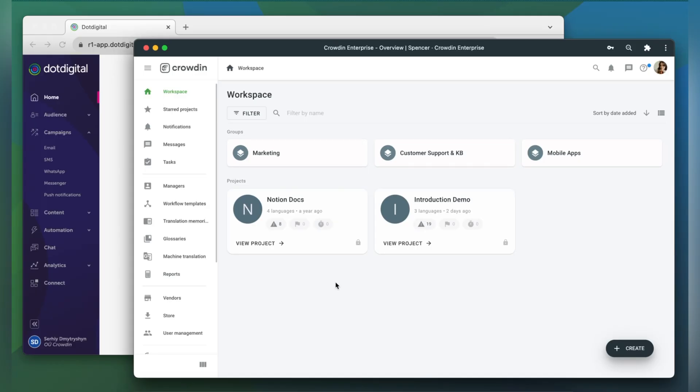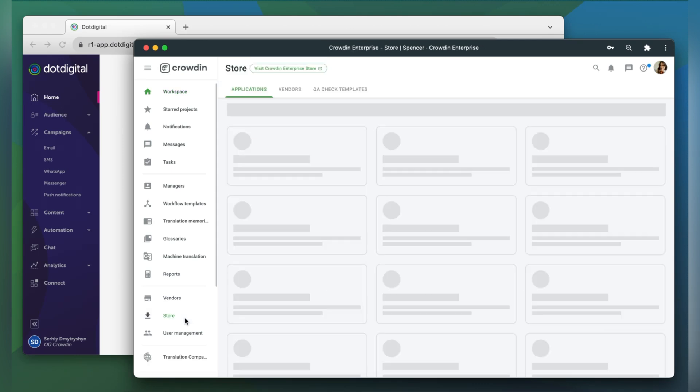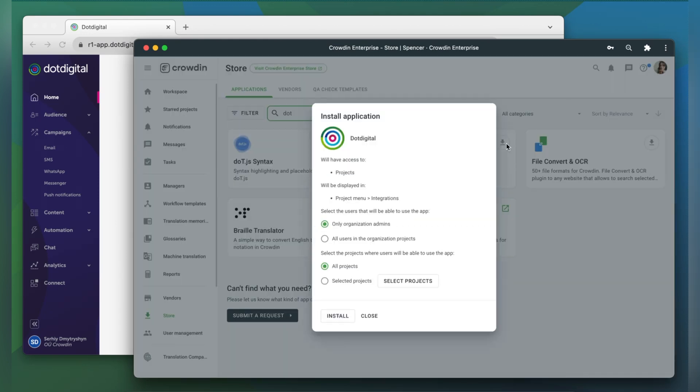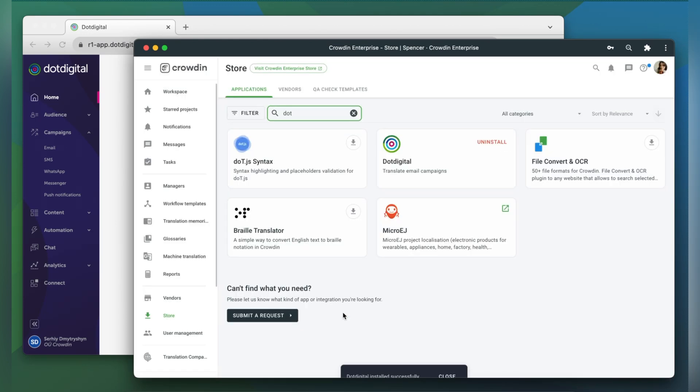To integrate Crowdin and .digital you will need to have a Crowdin Enterprise account or a Crowdin.com account. I already have an account with a project, so let's start by finding the app in the Crowdin store and installing it.